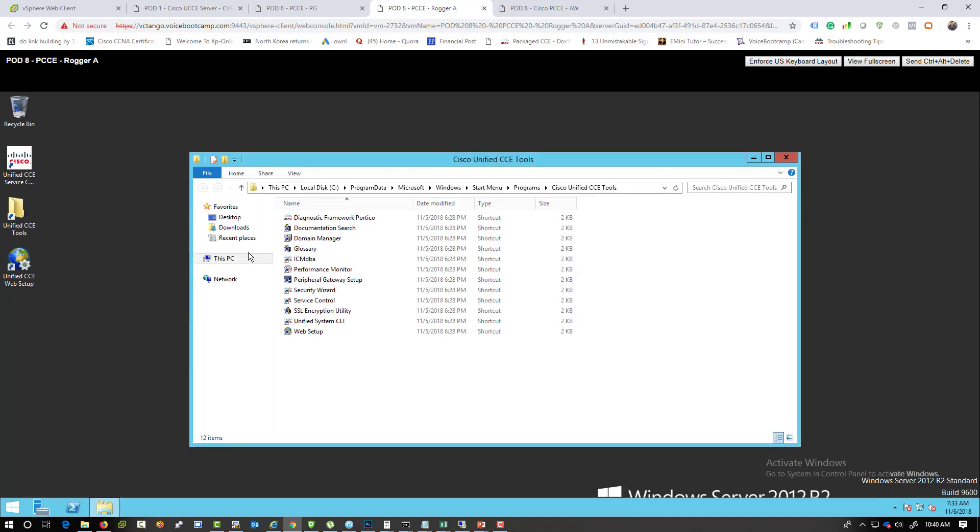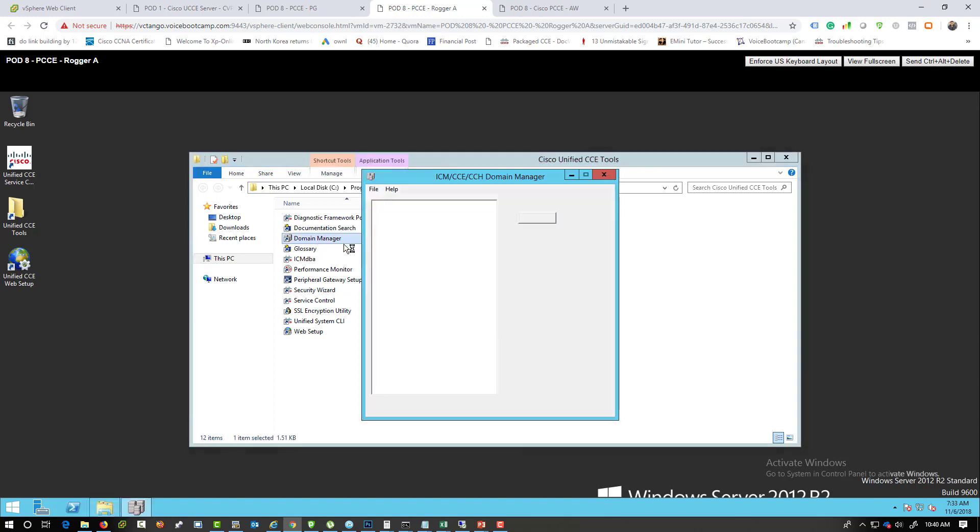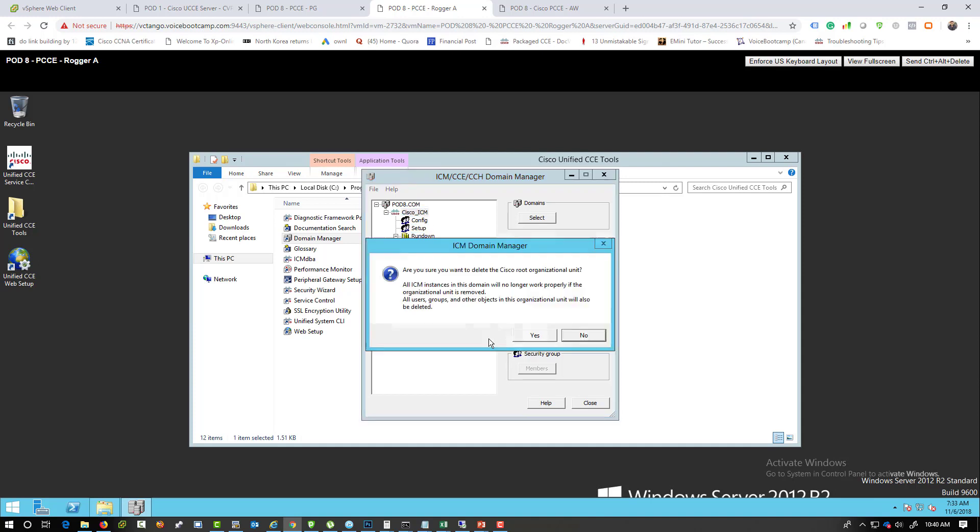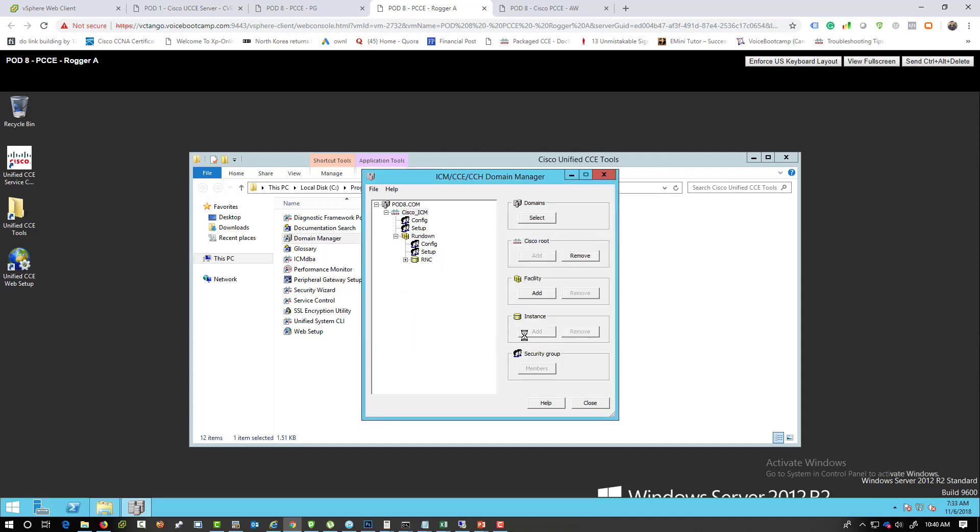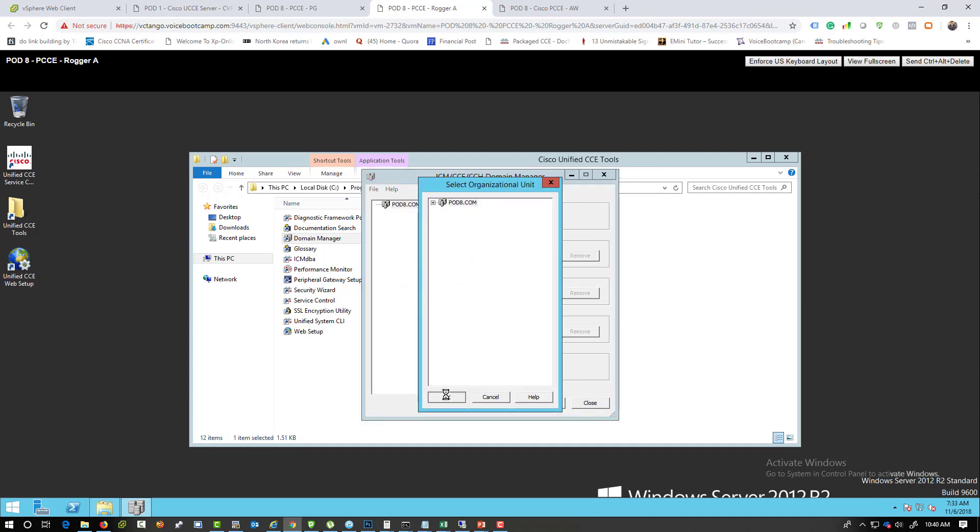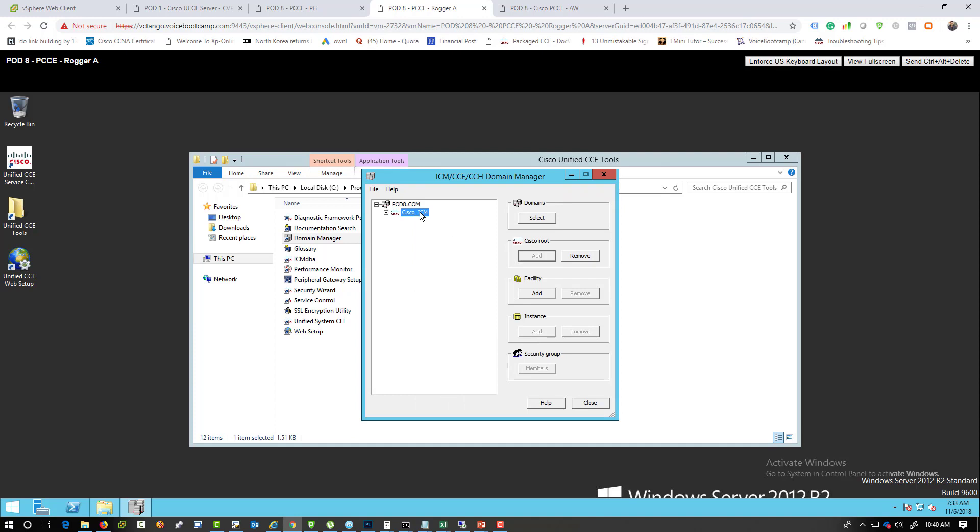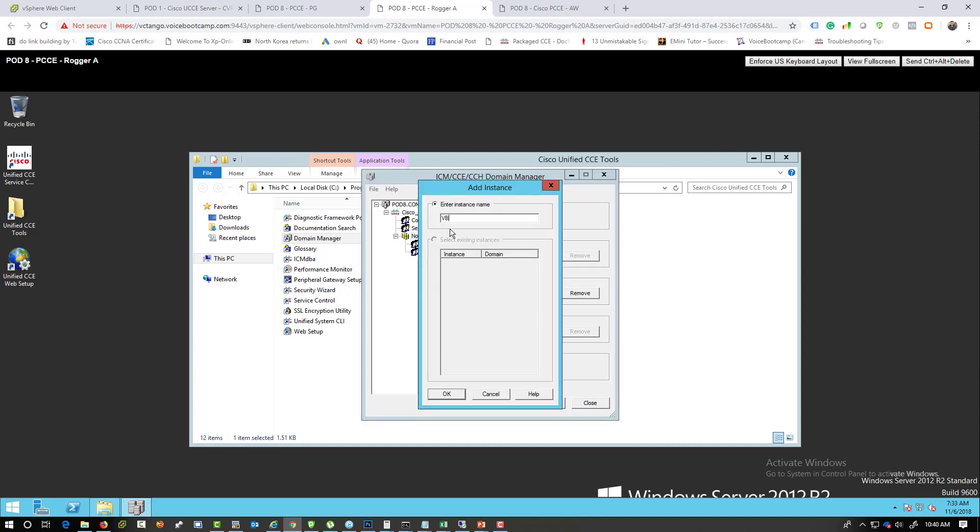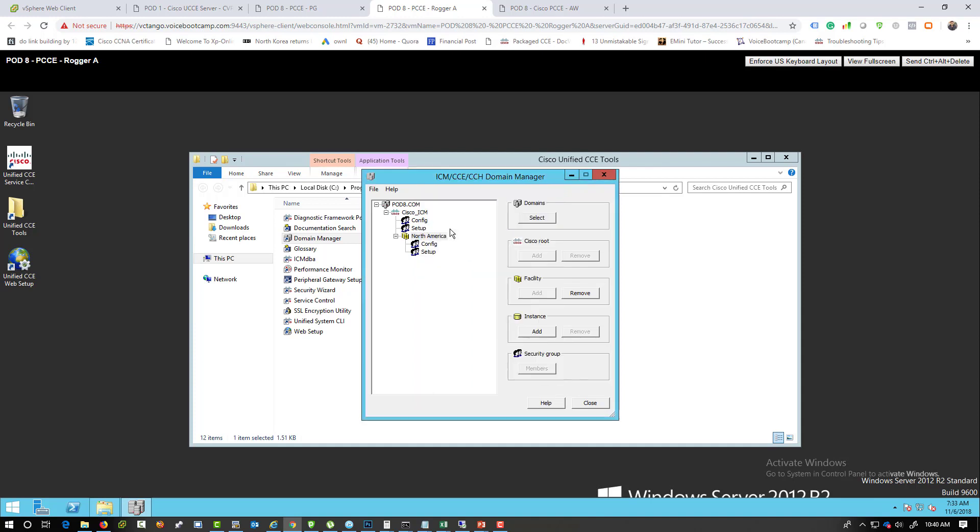All right, so now that I have done that, one of the first things I must do in order for the PCCE deployment is from the logger A, I will go to the tools and then I will go to domain manager and make sure that, so I'm going to delete this existing config that I have and I will recreate instance. Okay, we'll call this facility North America and then we'll call it VBC as an instance.